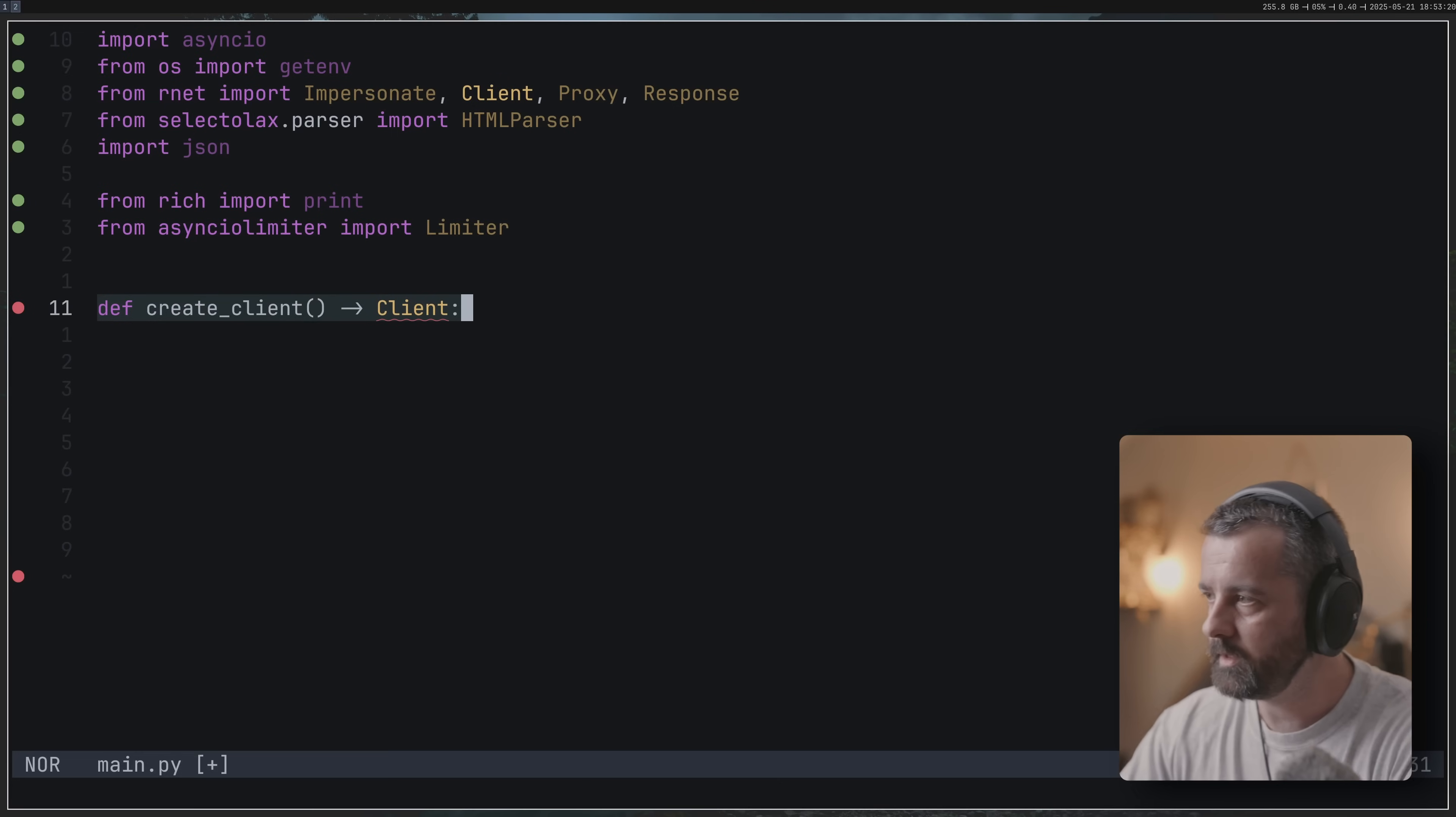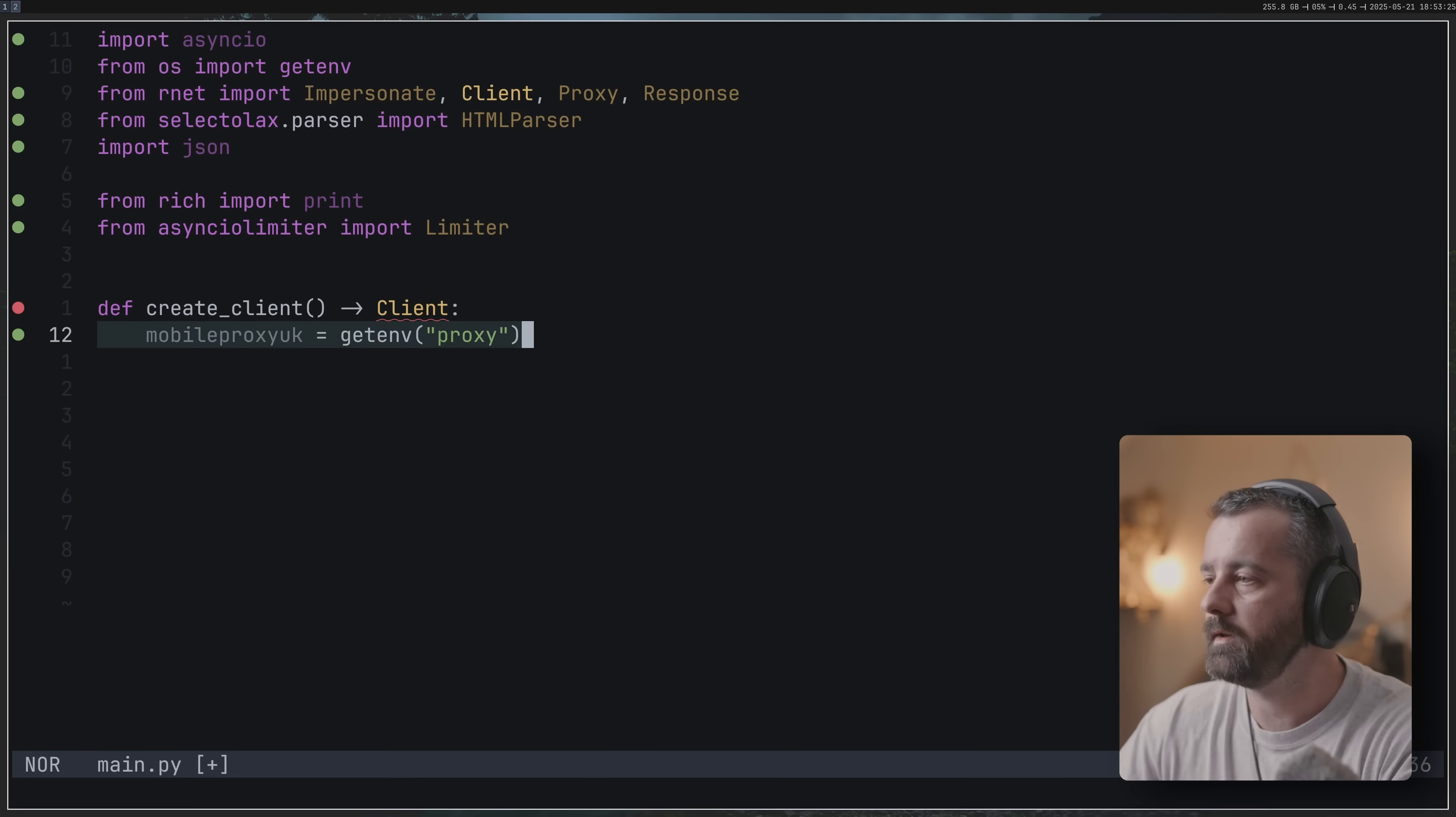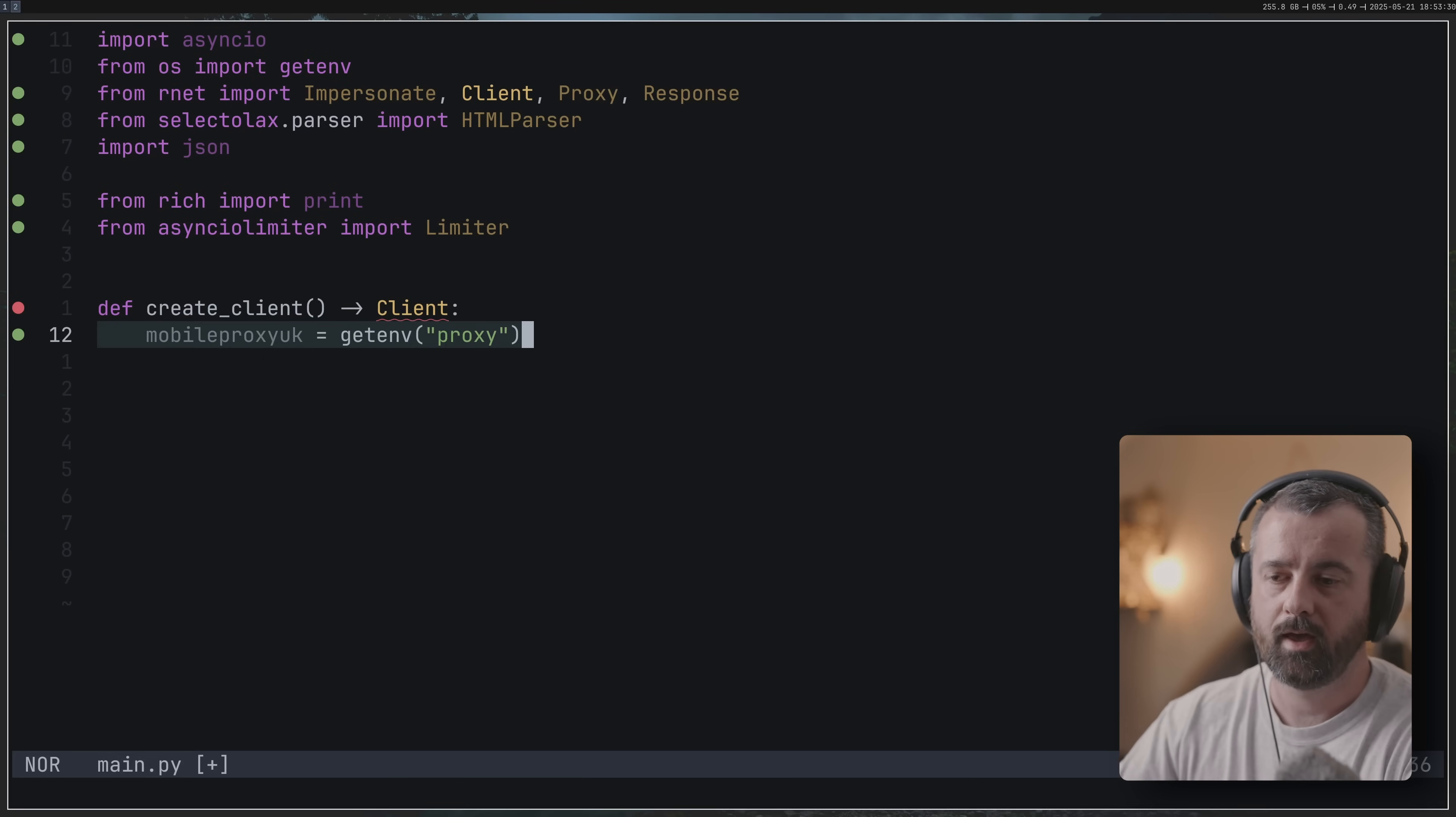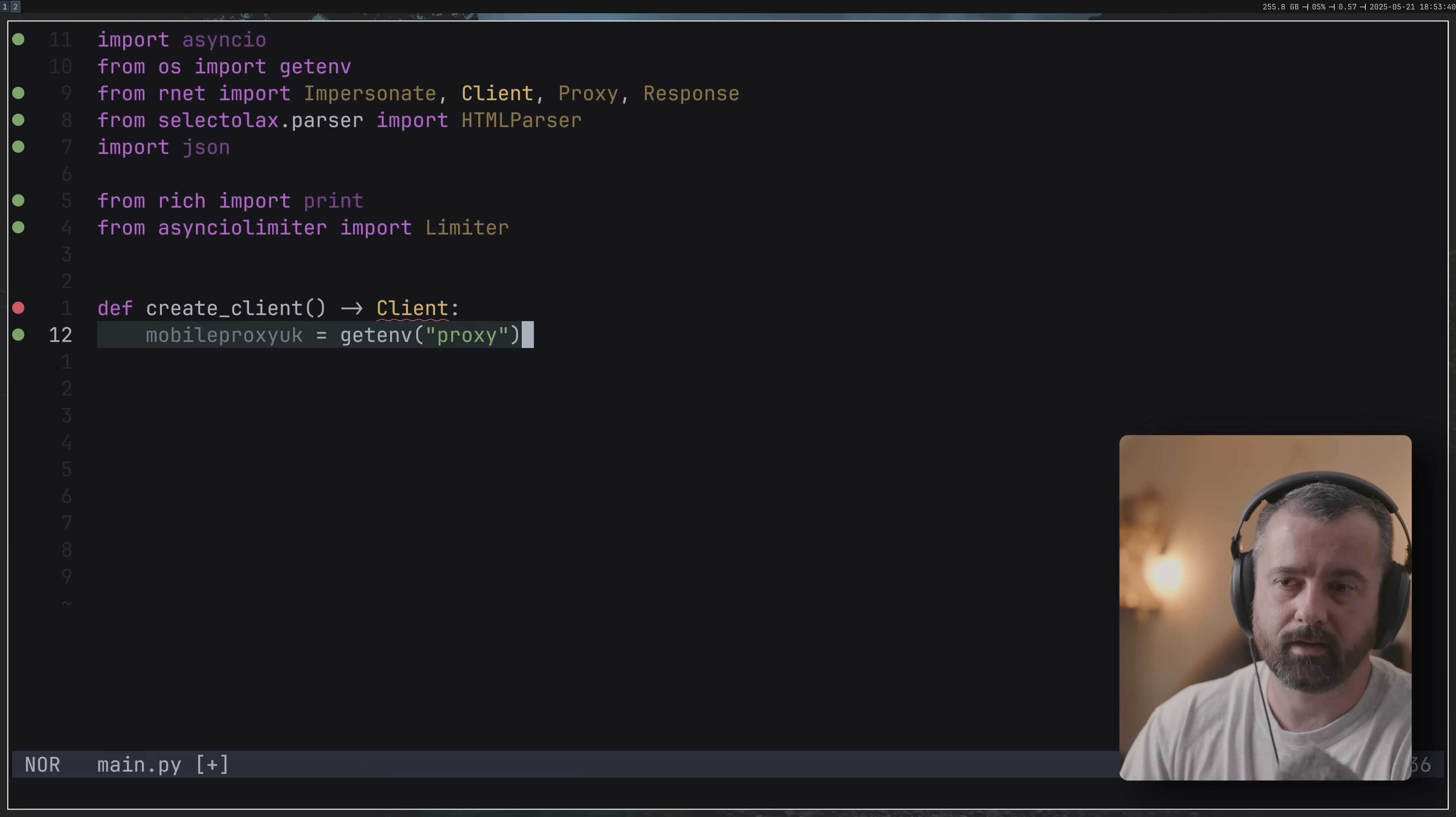The first thing that we're going to do is create our client. This is more important than it was before because we want to bake our proxies in and we want to bake in the impersonate. Now the impersonate is going to be the TLS fingerprint that we're going to send with all of our requests, and this is going to give us that little bit extra credibility when we're making those requests to the site and it's going to allow us access.